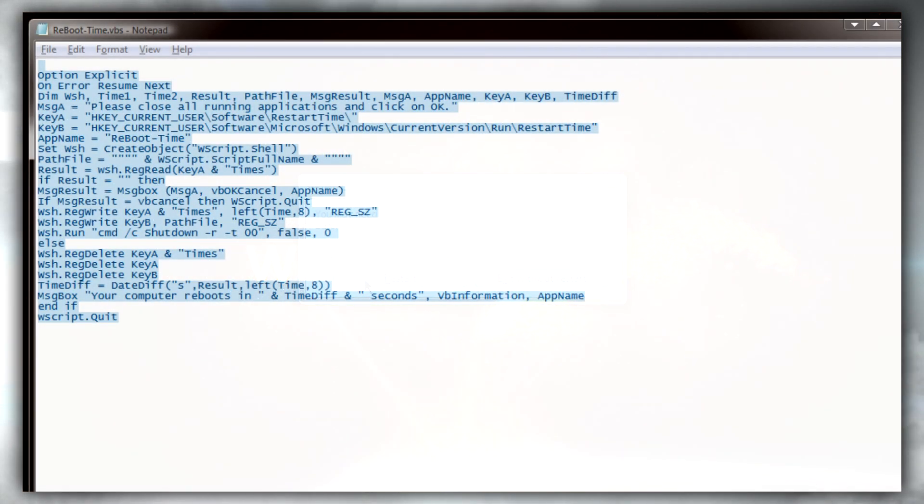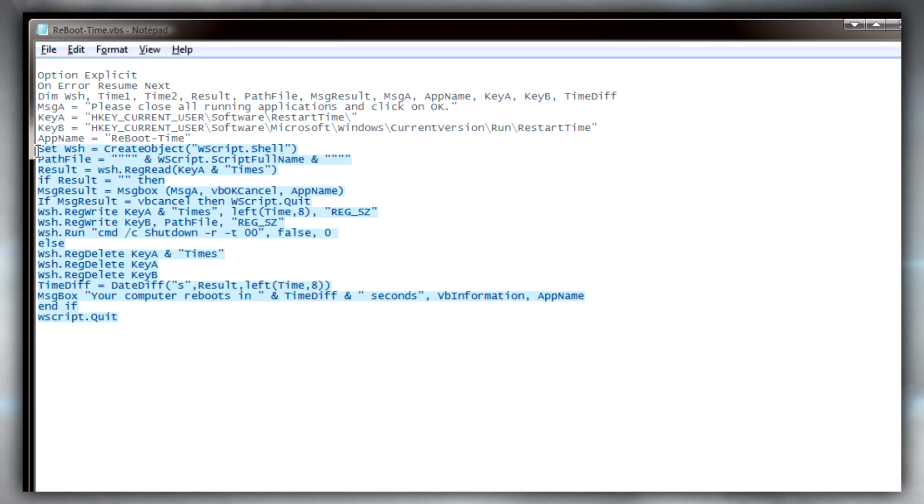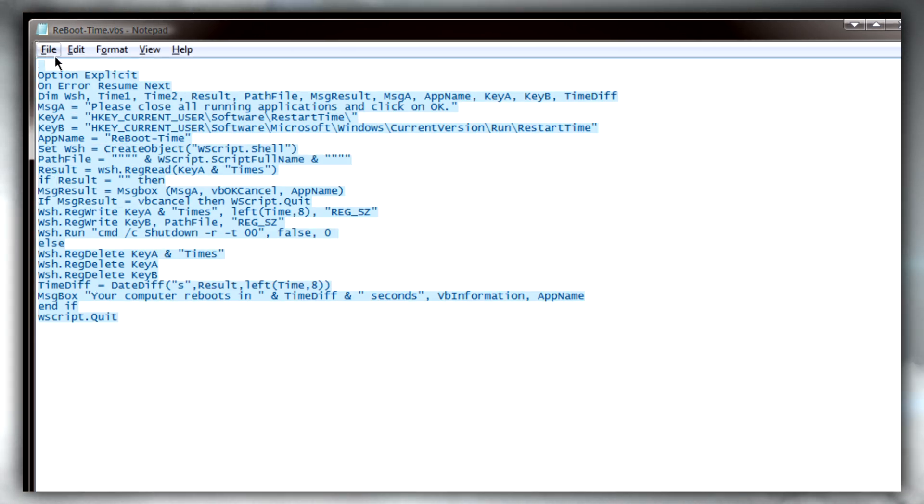If you're curious and want to know exactly how long it takes for your computer to reboot, just copy and paste all of this text which will be in the description for this video into notepad.